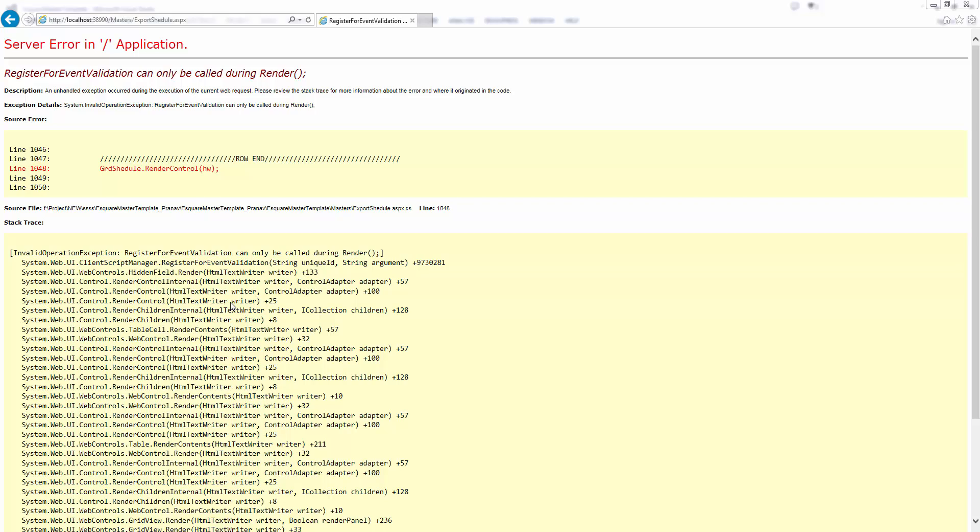My name is Pranav and today's topic is how to resolve register for event validation can only be called during render. I got this message while exporting an Excel file from grid view.